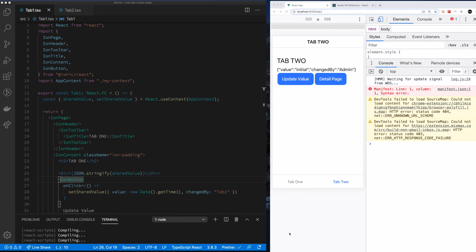Hi, thanks everyone. Welcome back to If You Just Written Code. This is our specific set of videos on React.js, specifically React.js with the Ionic Framework. I've noticed, and I'm certain a bunch of you all have noticed, that you see a lot of renders, specifically when using the tabs with Ionic Framework.